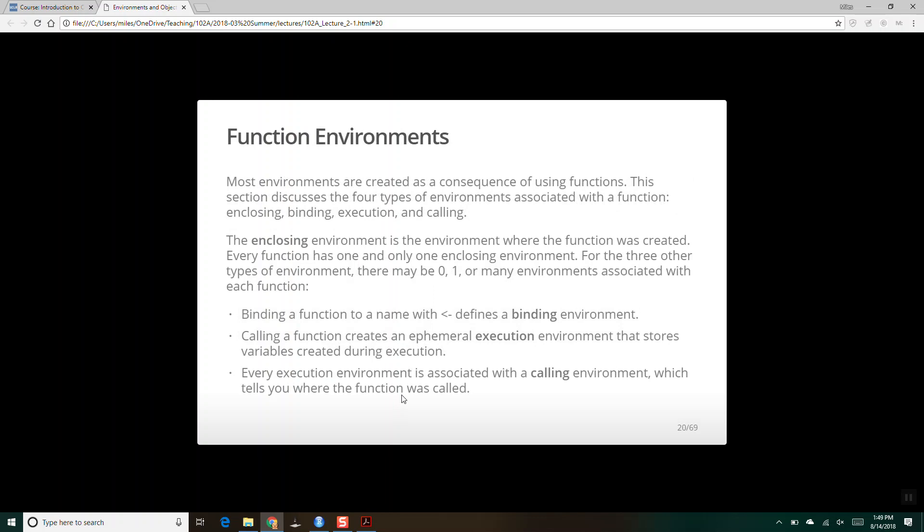Every function has one and only one enclosing environment — that's the environment where the function was created. Binding a function to a name creates a binding environment. If you create a function in the global environment, the binding environment and the enclosing environment are the same. The execution environment is the temporary, ephemeral environment that stores variables during execution. When you run a function, it creates a temporary sandbox for all of its variables; when the function finishes, that execution environment disappears and everything in it that was not saved is gone.